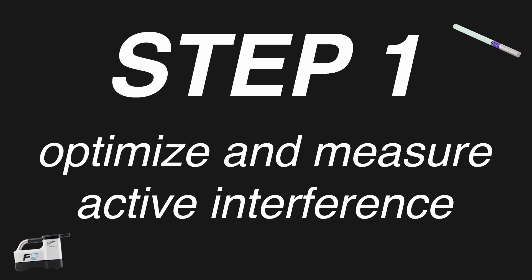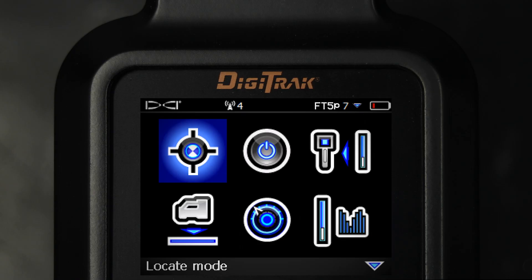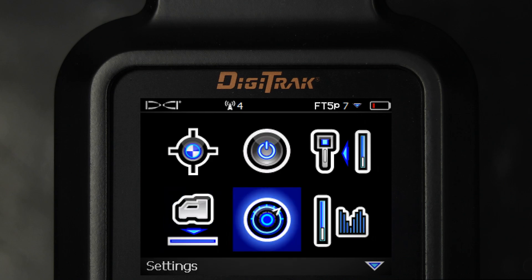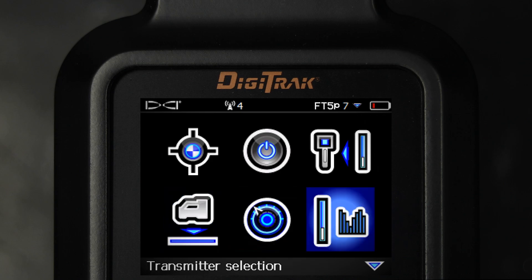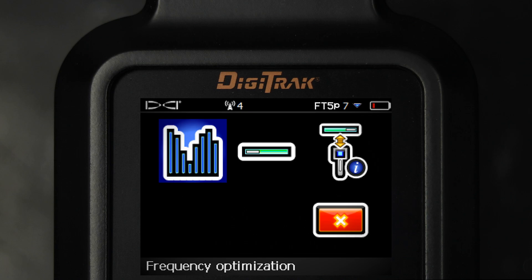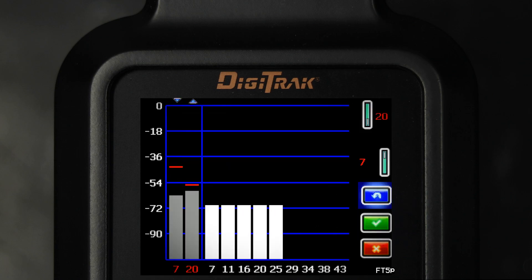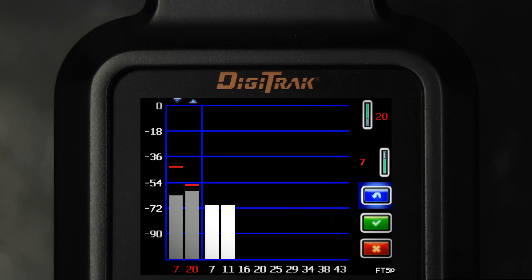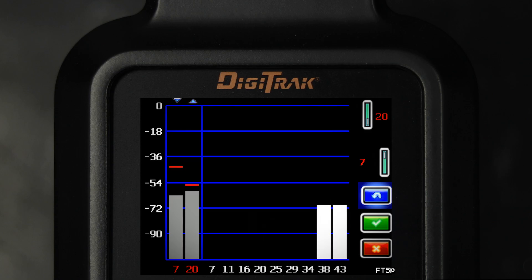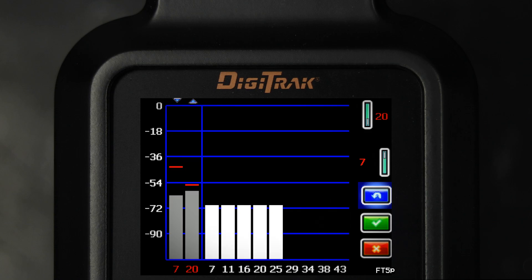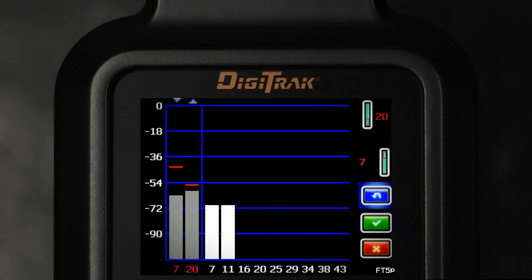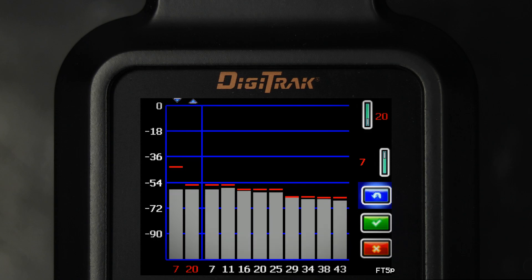The first step is to optimize and measure active interference. With the transmitter off, select Transmitter Selection from the main menu, then Frequency Optimization. The frequency optimization will show active interference readings for nine optimized bands. Run the frequency optimization for each new project because it selects an optimal set of frequencies for each band every time.